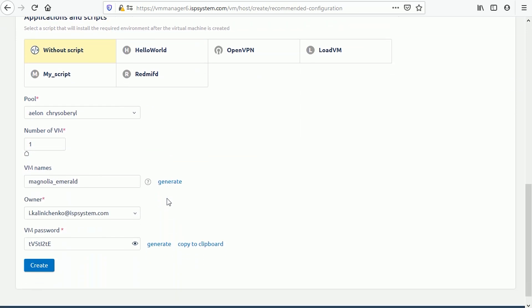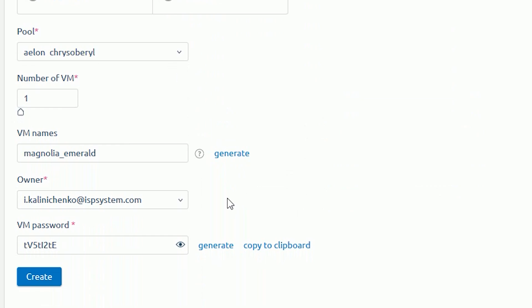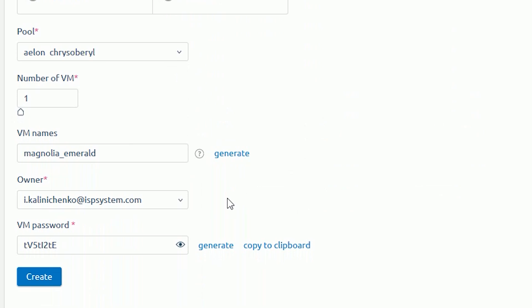Select a pool from which the IP addresses will be allocated to the virtual machine. Specify the number of VMs. Use edit or generate buttons to edit virtual machine names or generate new names automatically. Select a virtual machine owner. Specify the virtual machine password. Click on generate for an automatically generated password.